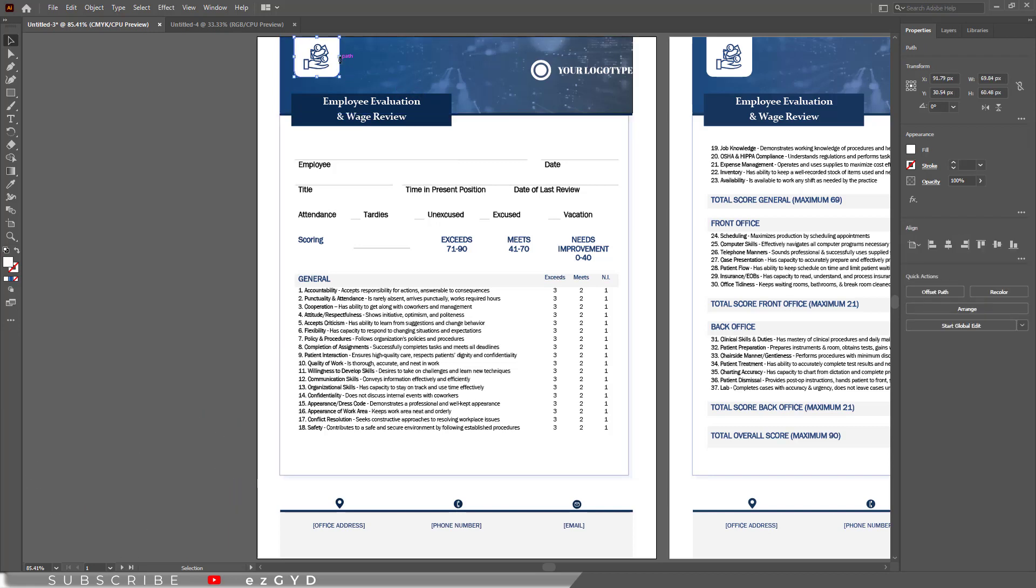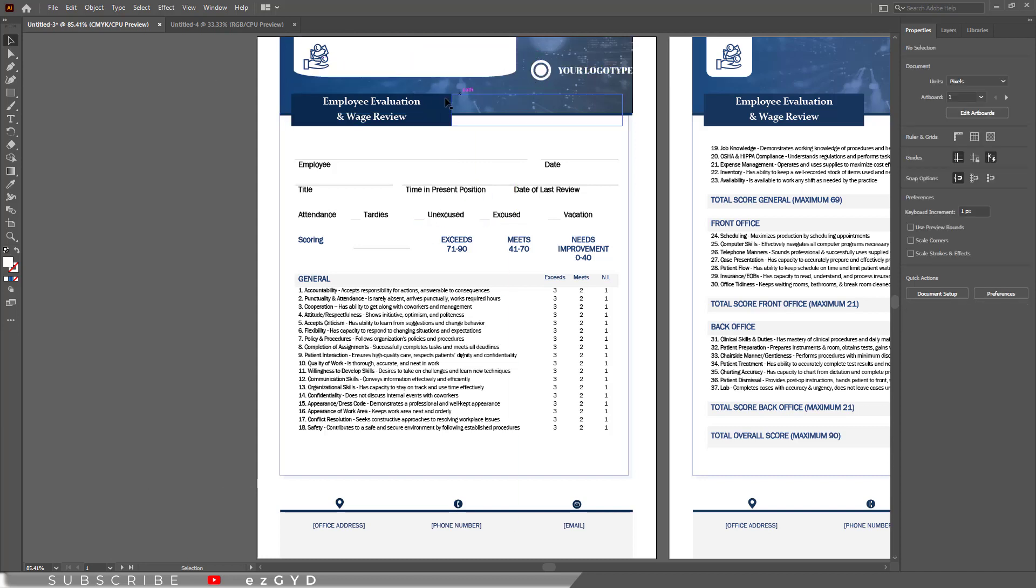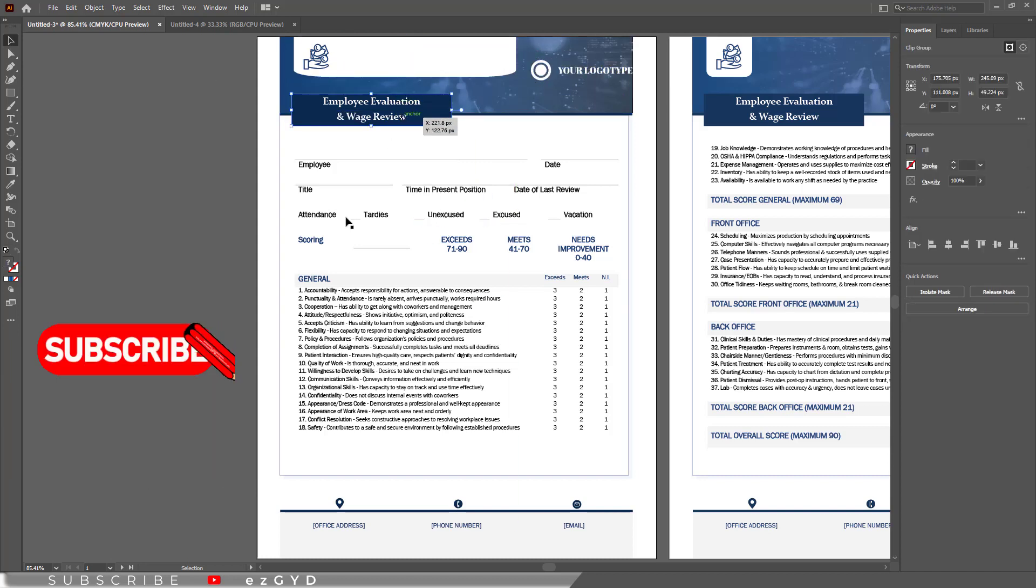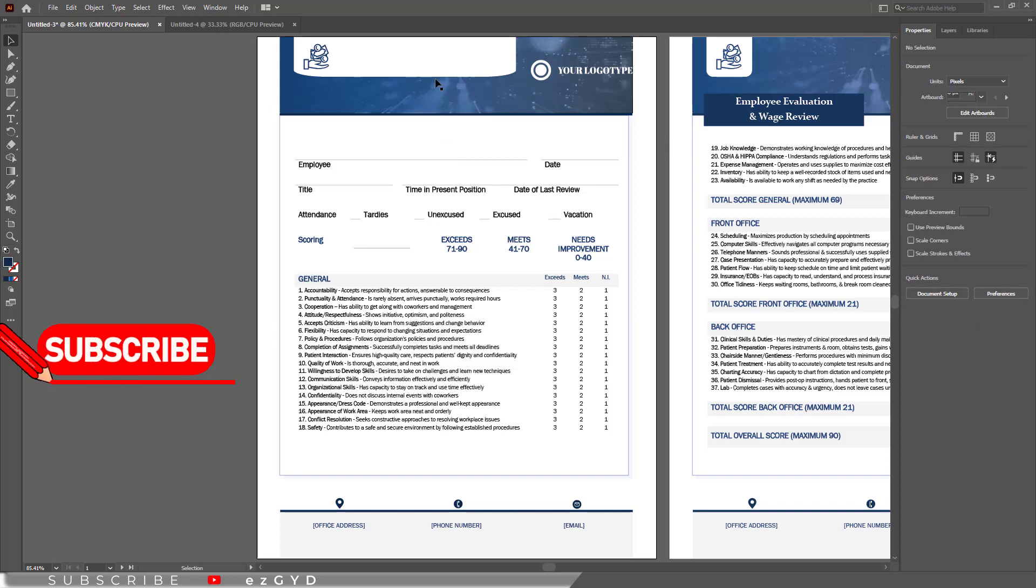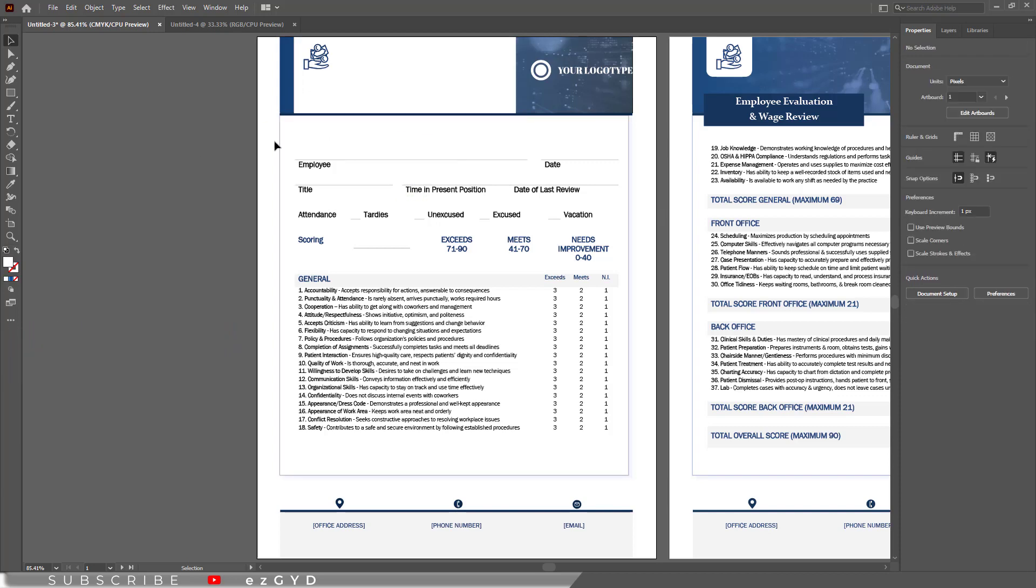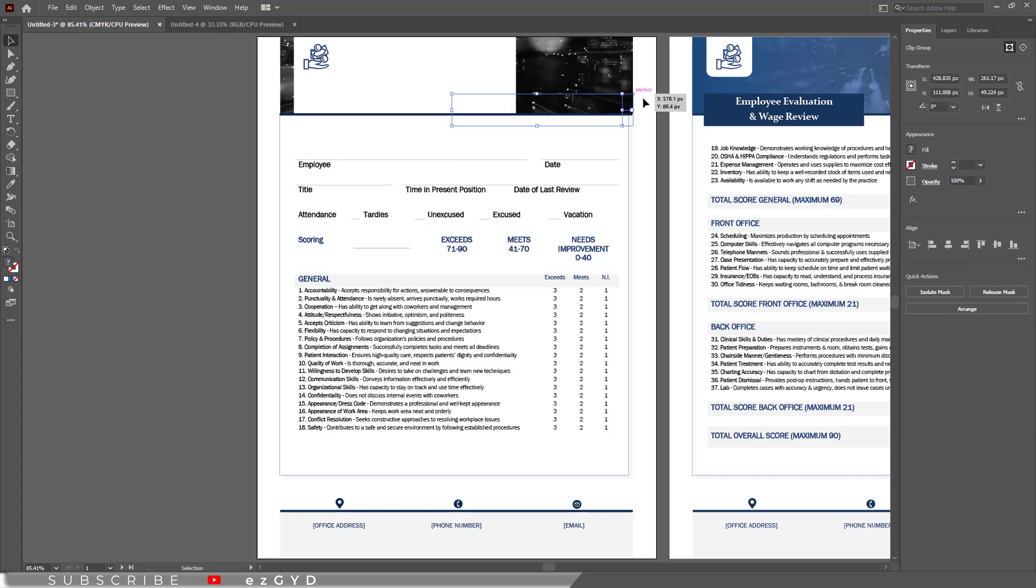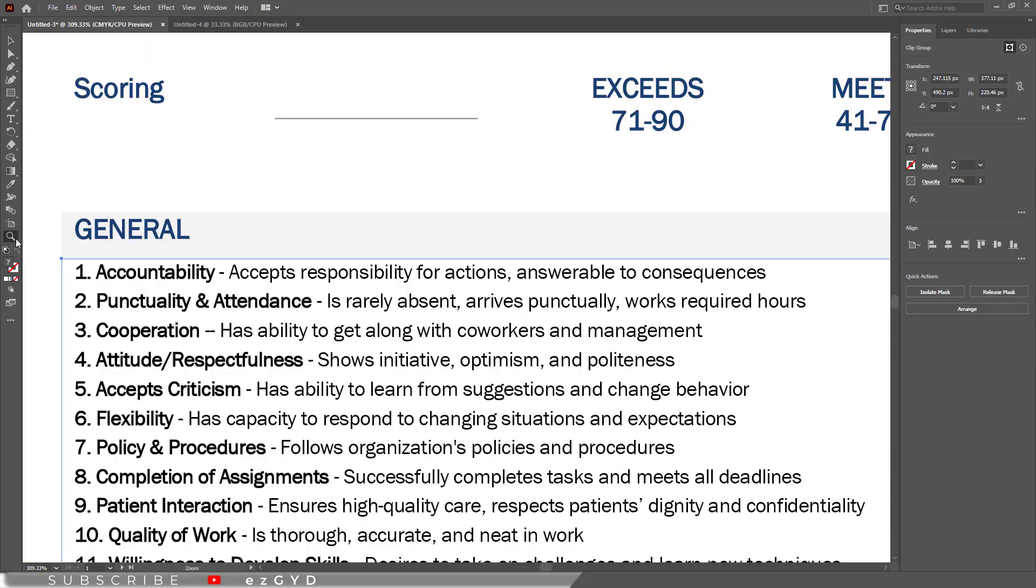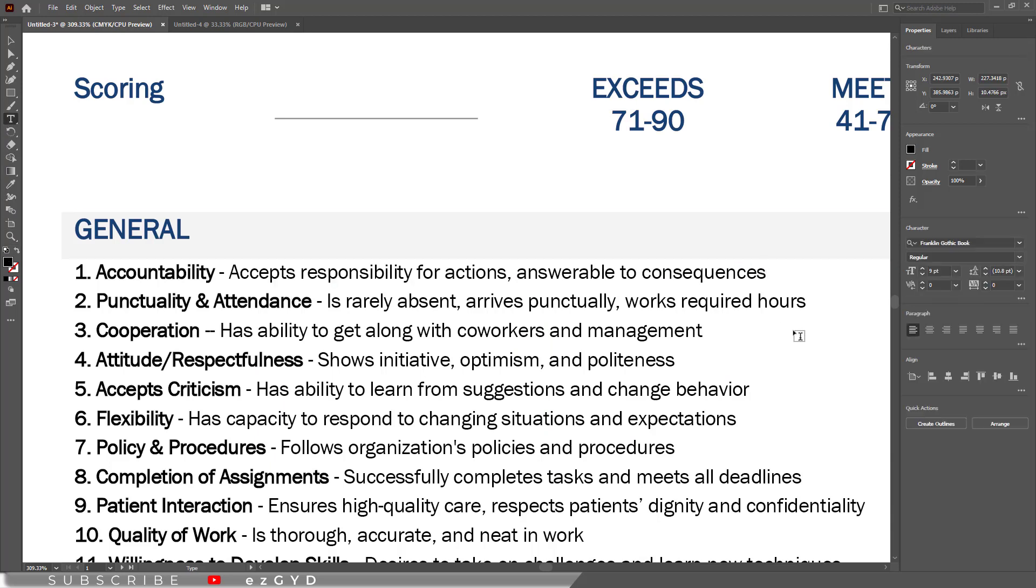Now you can see individual shapes are selecting easily. You can easily edit these shapes as you want. You can also delete these shapes and edit as you want. If you want to edit the text simply choose the type tool and click on the text you want to edit. So you can add or delete the text.